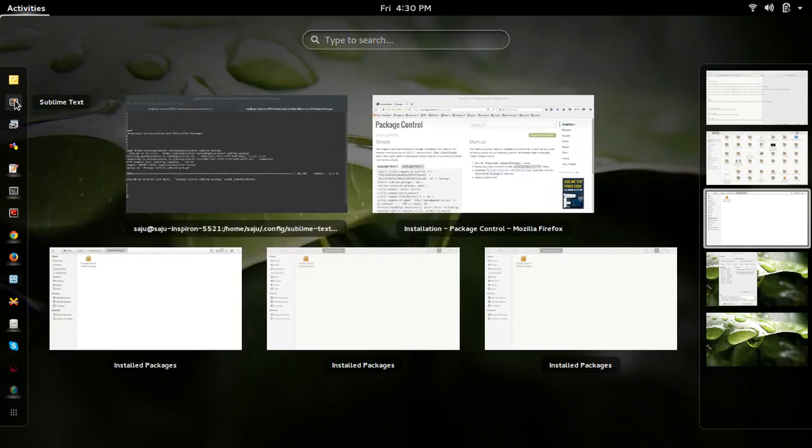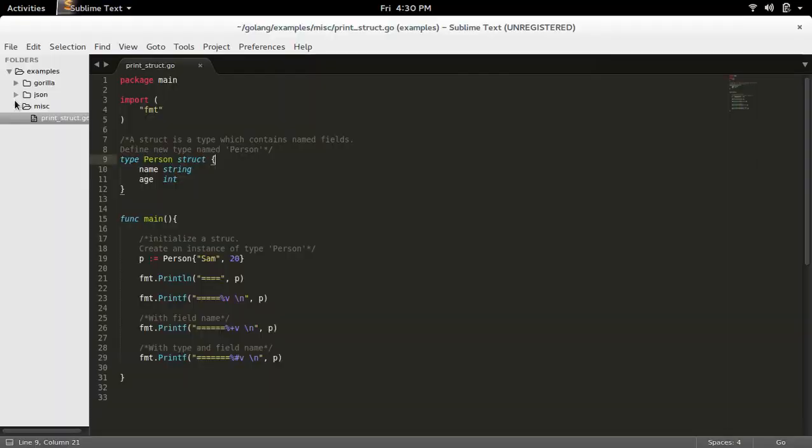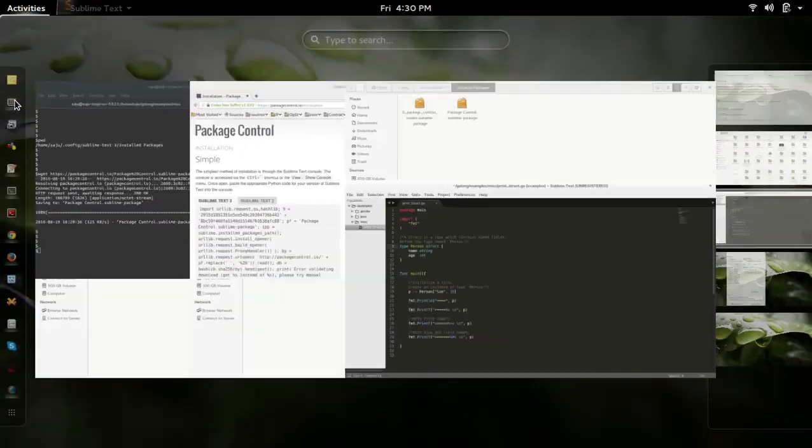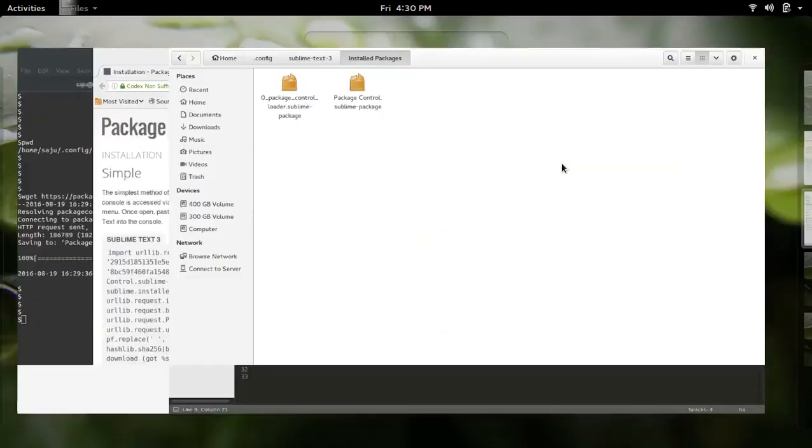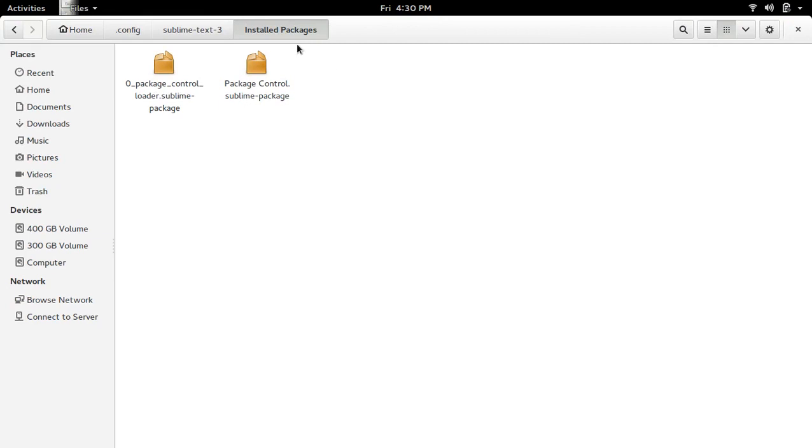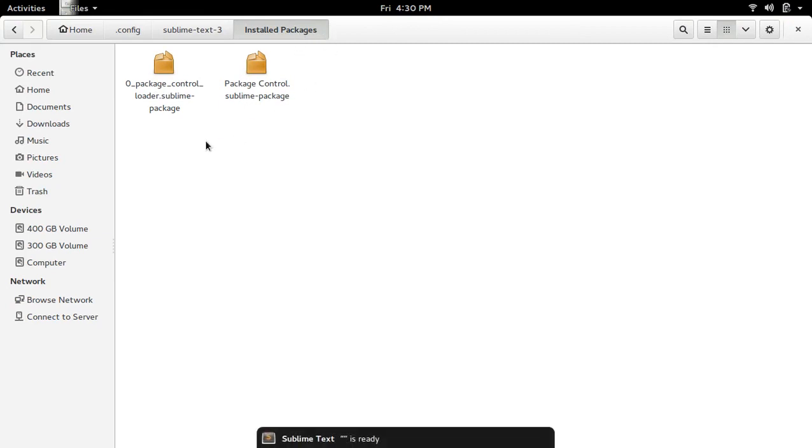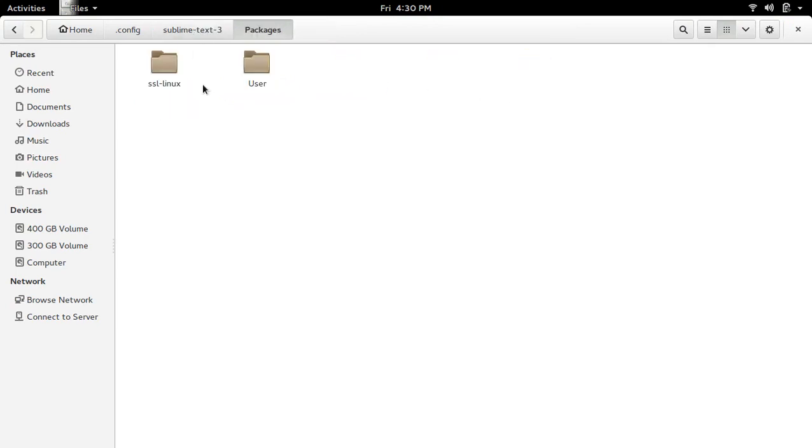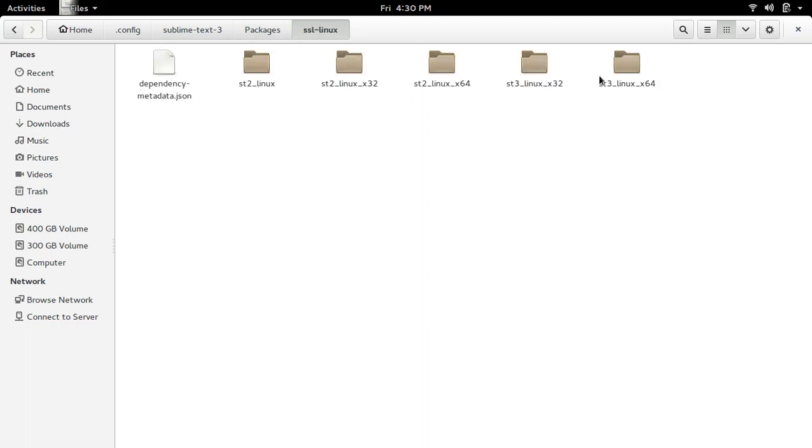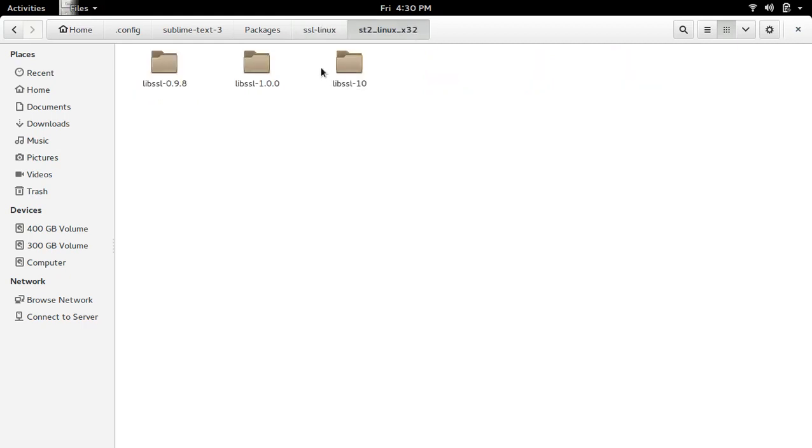Then let me start it. So if you check the installed packages folder you can see it's created one more file here. Then if you go to packages, here you can see one more folder - SSL-Linux. Inside there are a lot of folders and files.